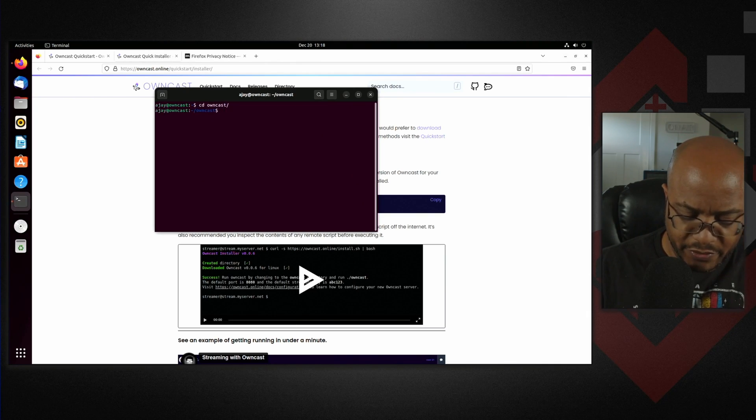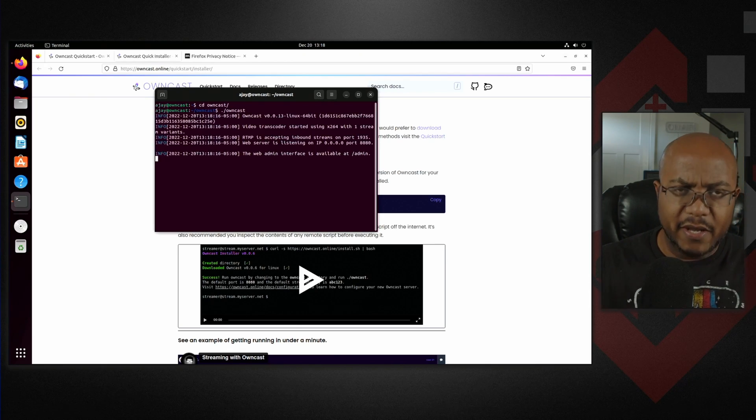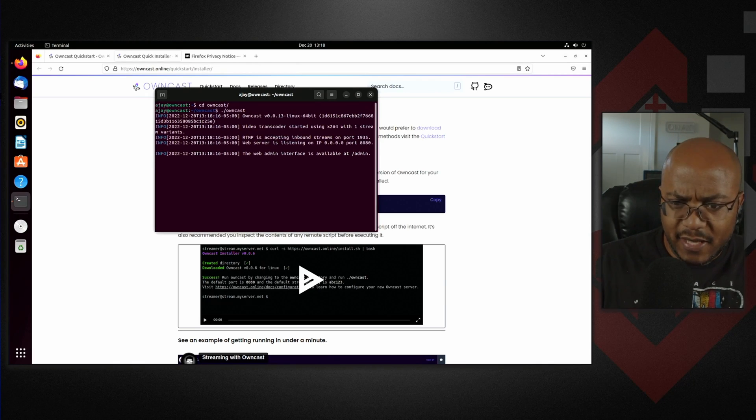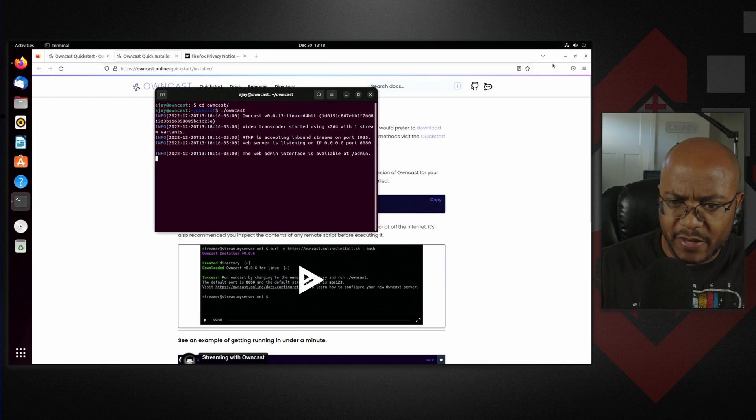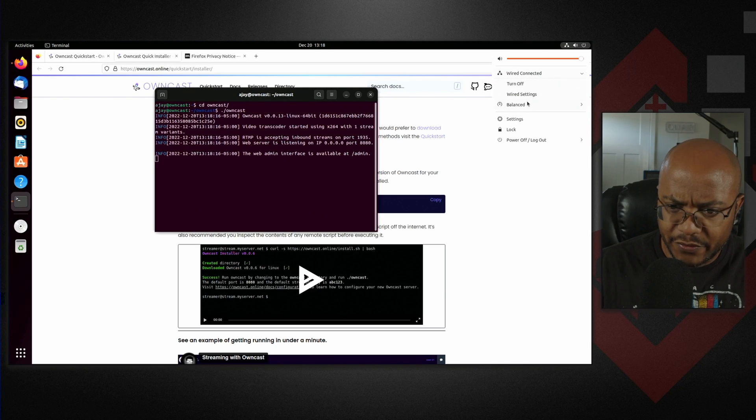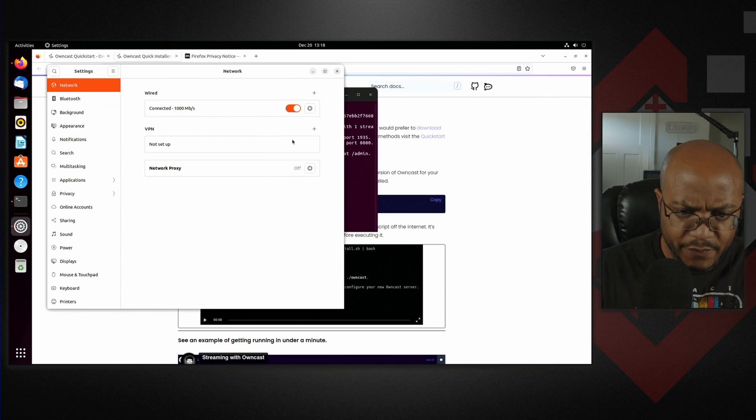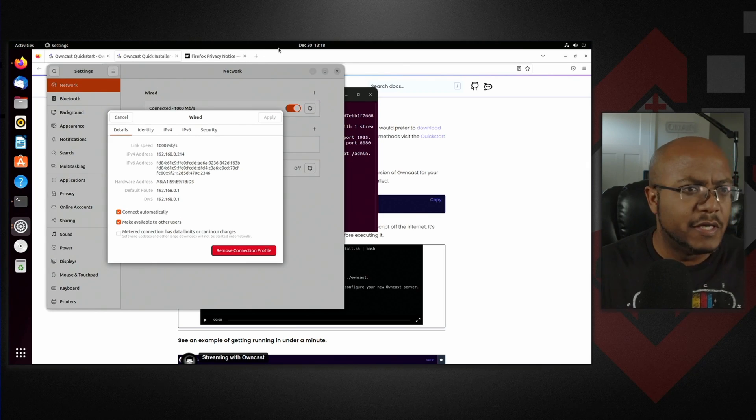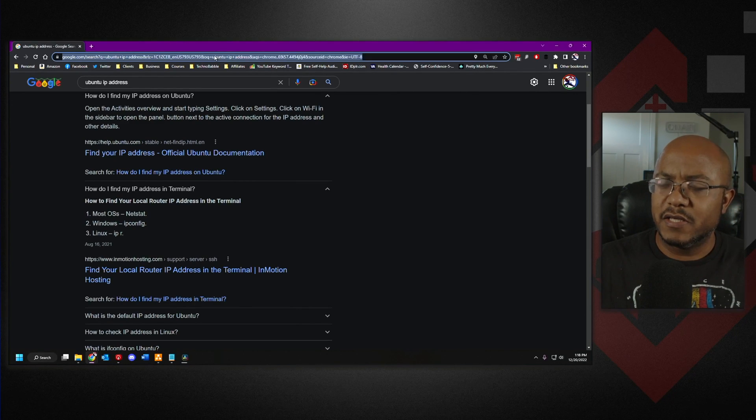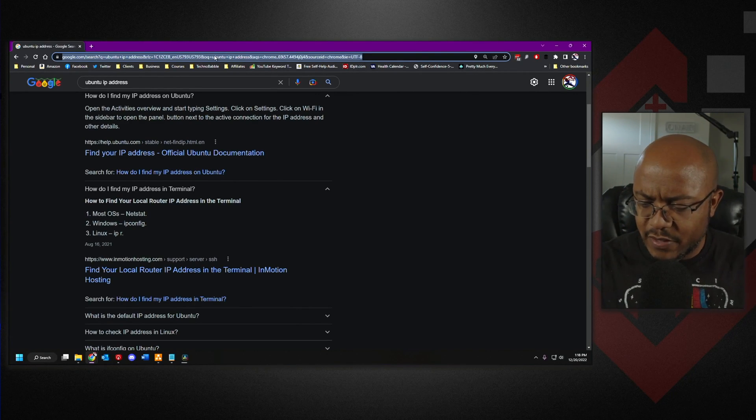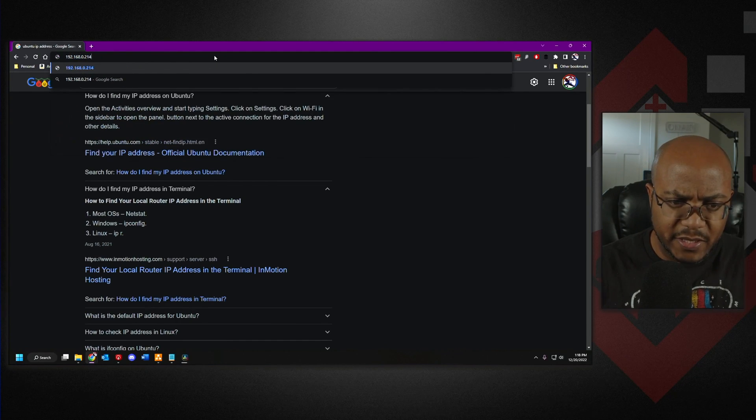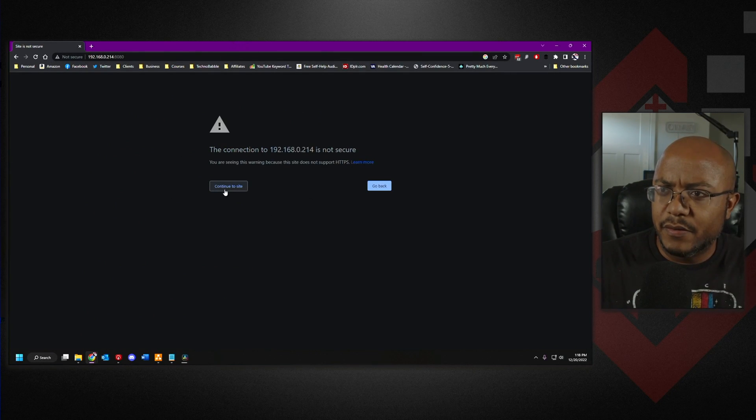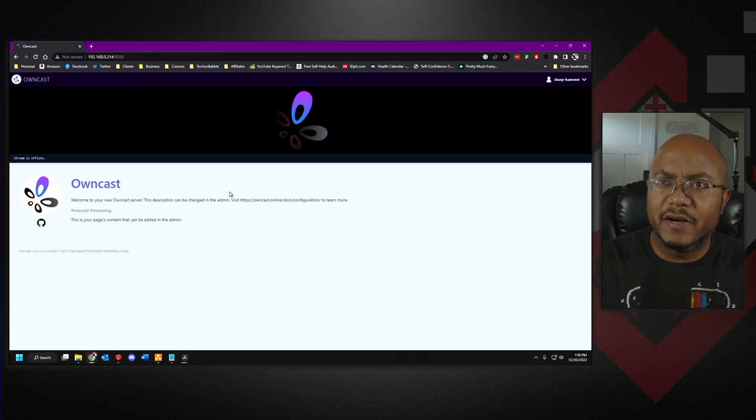But the first thing we're going to do is navigate to that folder. And then to start it, we're going to do dot slash owncast. And now it's running. It doesn't look like it's running, but it is. Now I need to get the IP address of this because we're going to look at this from a different computer. And let me find my IP address here. And I am 214. Good. So what I'm going to do now, let's switch back to my desktop and let's go to the IP address of our Owncast server. So that's 192.168.0.214. And then the port is 8080.